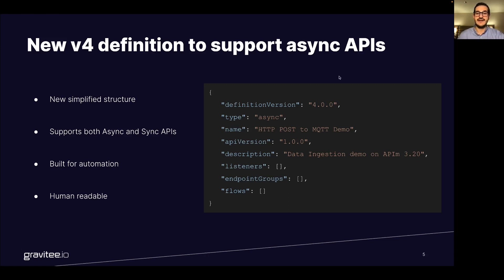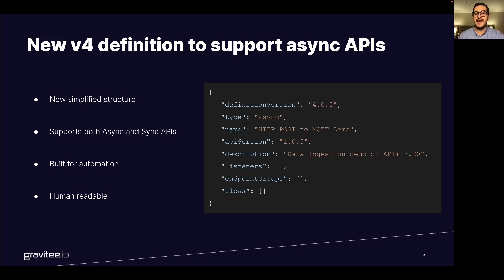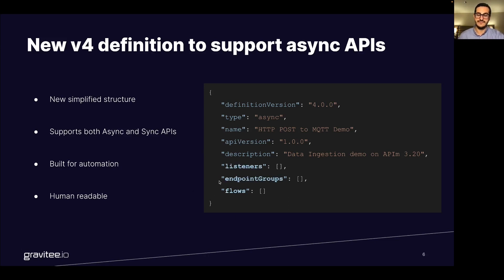You will find in this definition all the useful information about your API definition version, a type, but also the name of the API, this version and description and three important parts that are the listeners, the endpoints, and the flows.